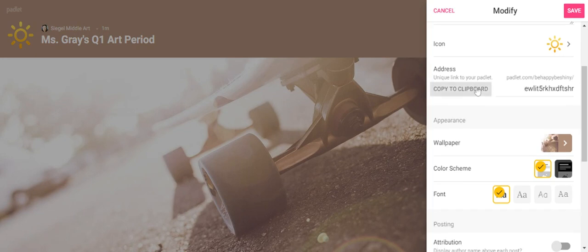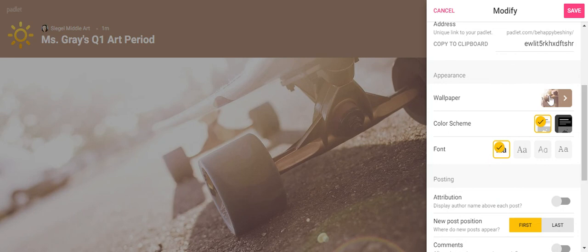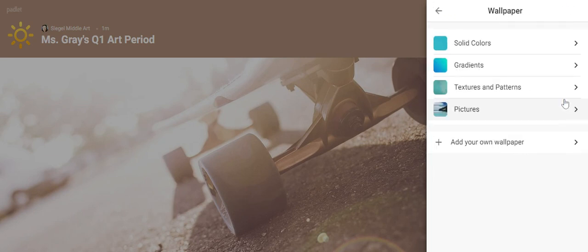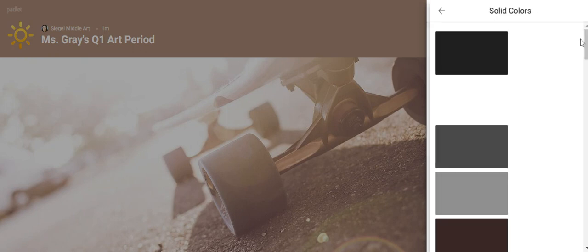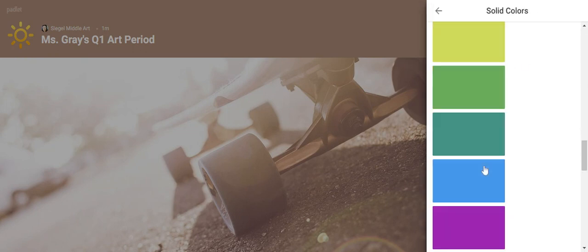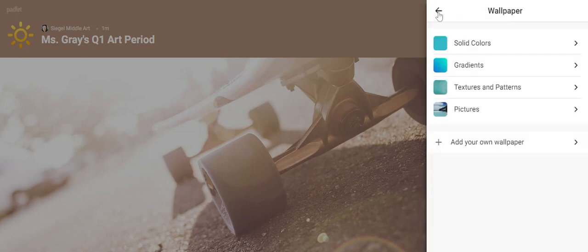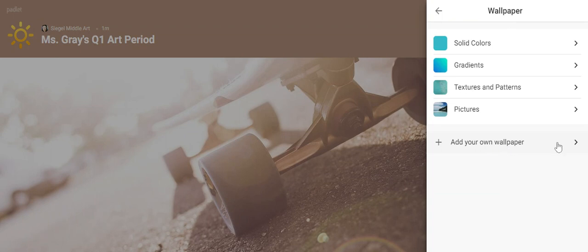And then continuing down, you can see the address here. We don't need to worry about that yet. And then I want you to think about the appearance of your padlet. What do you want in the background? Now to me as an artist—and this is totally up to you—to me I like to have a solid color back there so it really shows off my work. So I'm just going to pick, and there's all different colors you can pick from. If you want to do solid, there's gradients, textures and patterns, pictures, or you can add your own wallpaper.